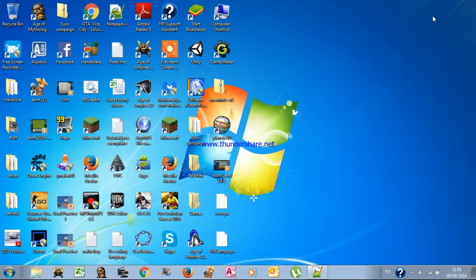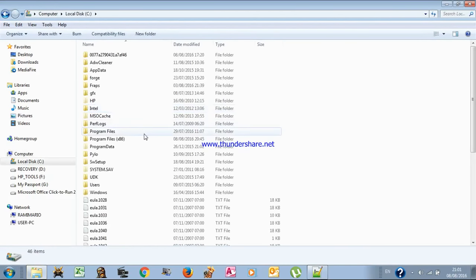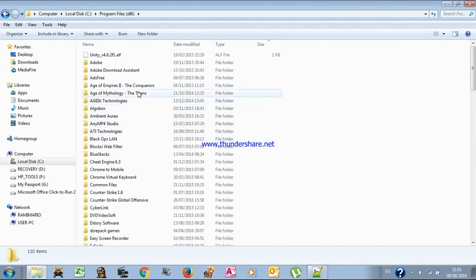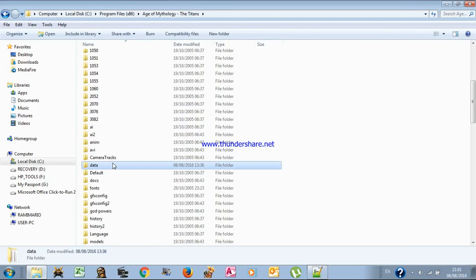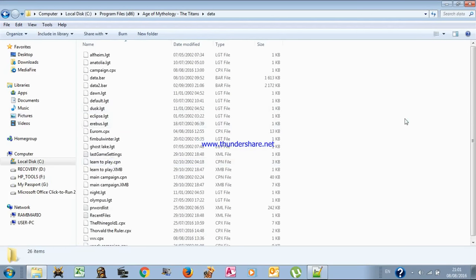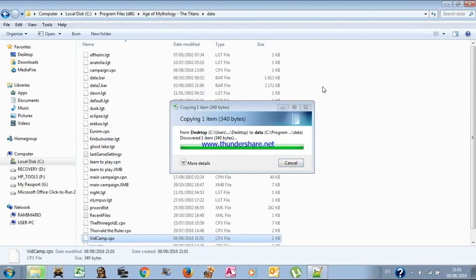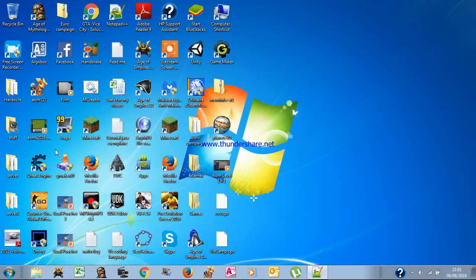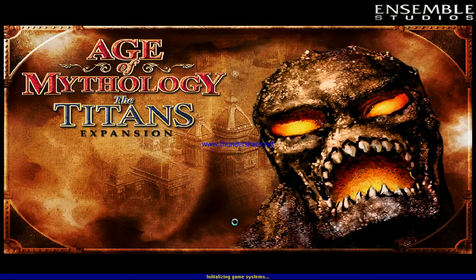Now we've saved our campaign. Copy the file and to make your campaign work you must paste it into the Age of Mythology: The Titans folder. Go to Program Files, Titans, then through the 'data' folder — you must copy it into that folder. You'll need administrator rights. Once copied, you can play your campaign. If the game crashes at the loading sounds screen, something is wrong; if it doesn't crash, it worked.